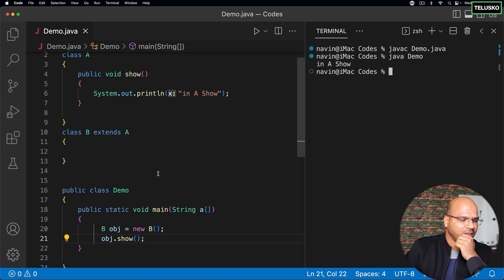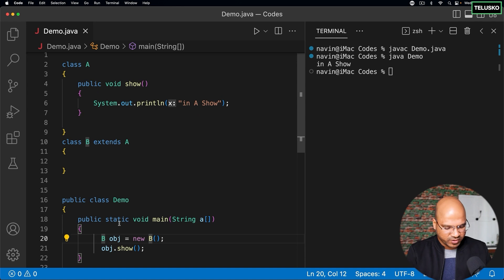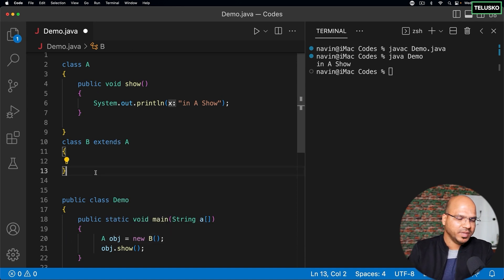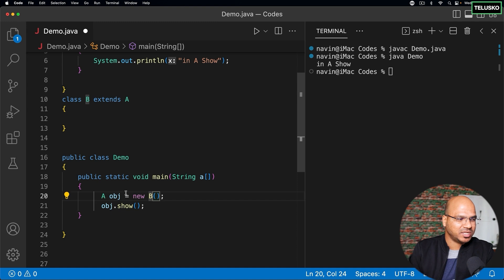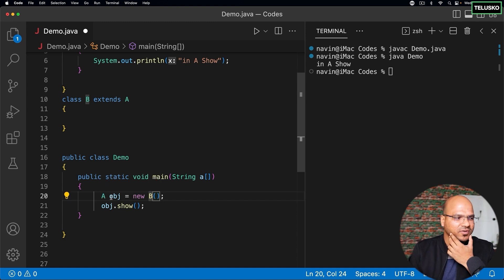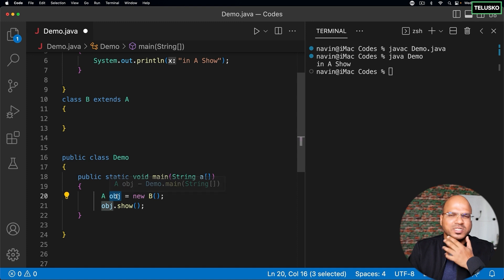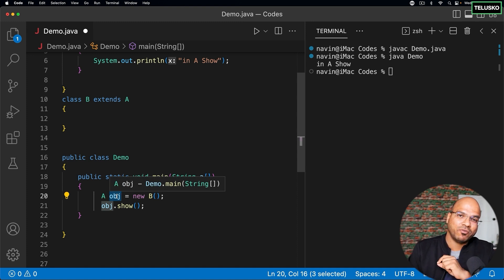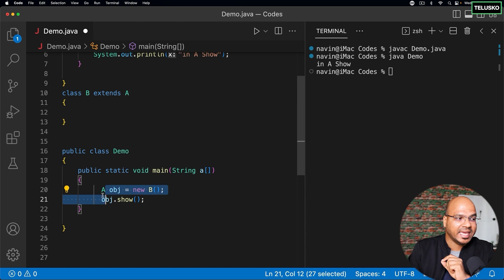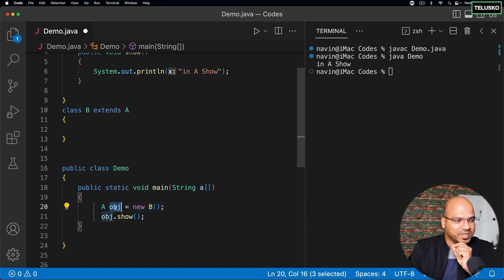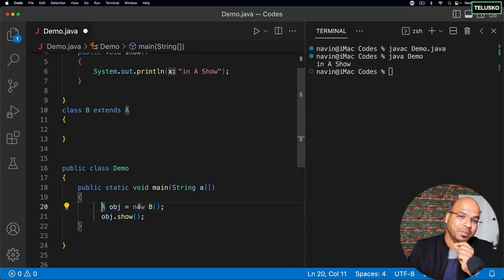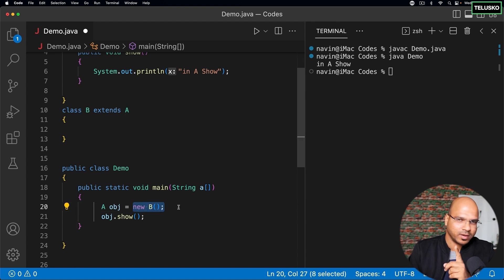Now, can I create a reference of A with an object of B? Since B extends A, B is a child of A. So I can say the reference type is A but the object is of type B. The obj type is A but the implementation is B — remember that point. This perfectly works.